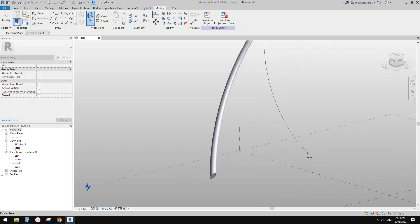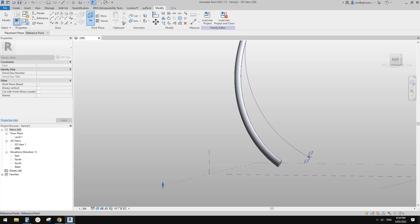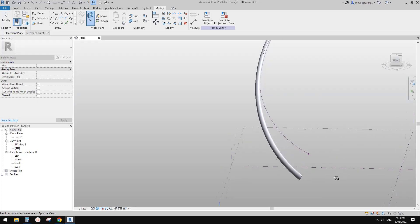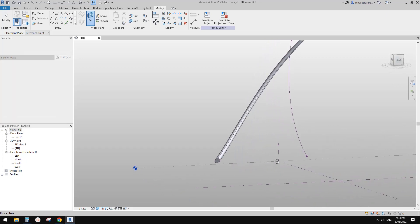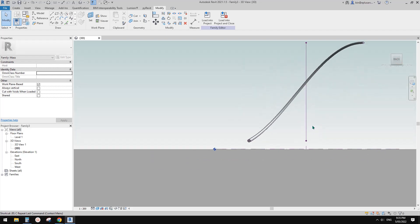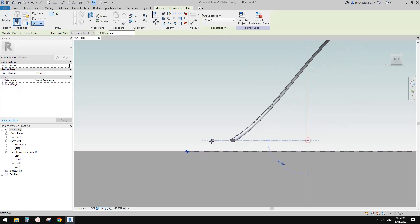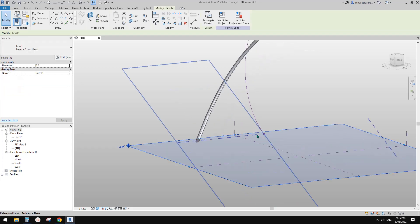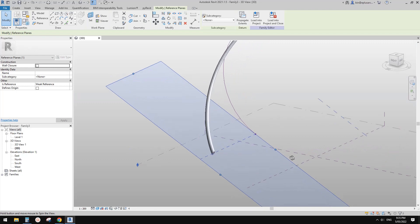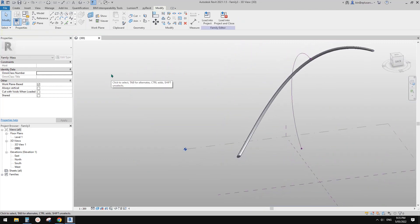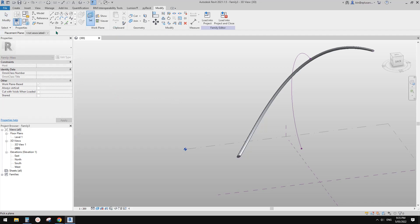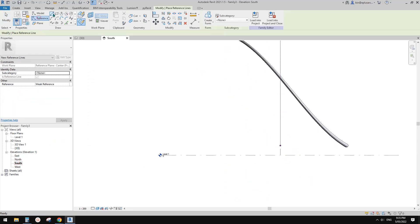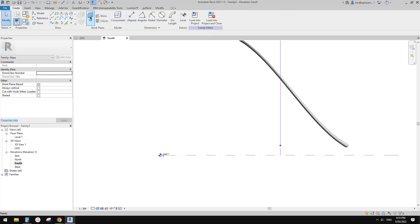We don't have a horizontal work plane from this point, so let's draw a reference plane. Let's set the work plane back onto Level first, then go to the south elevation. Type RP to draw a reference plane — draw one here so we have a horizontal reference plane.